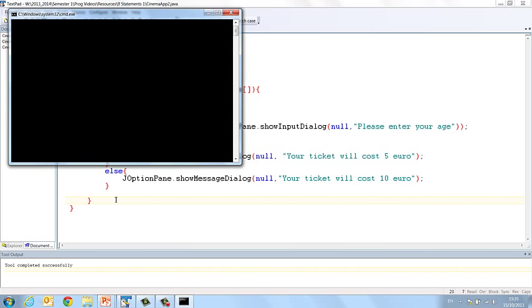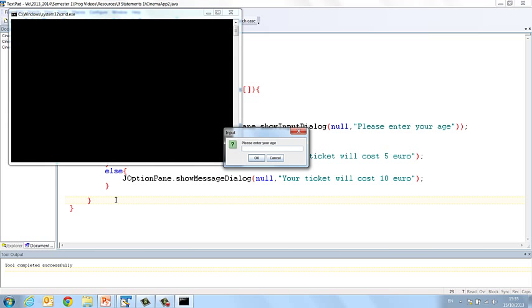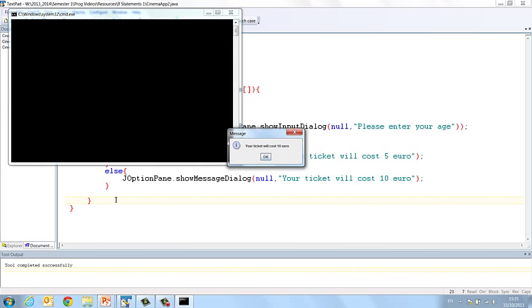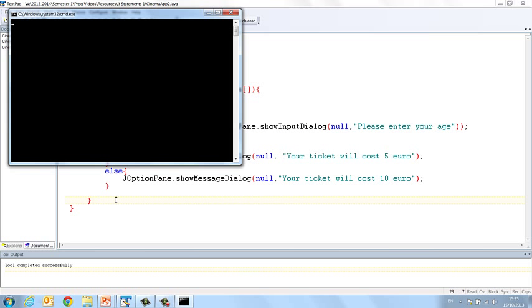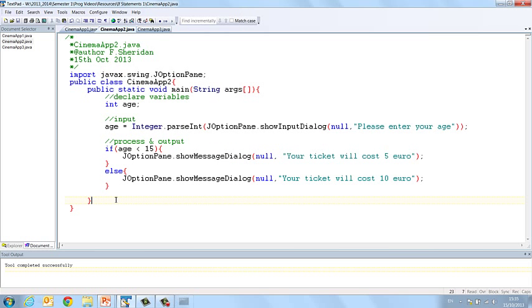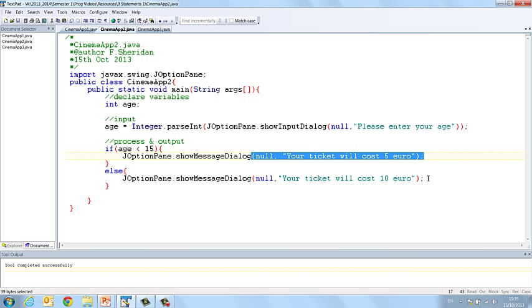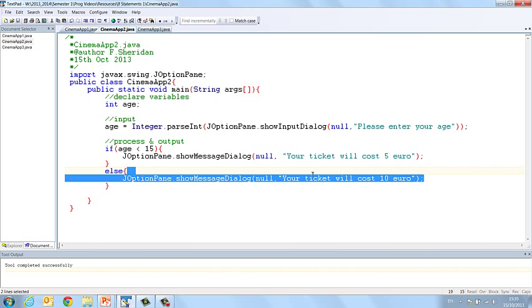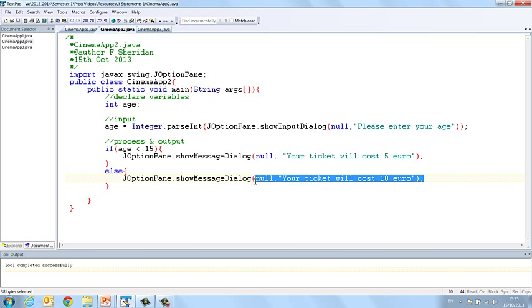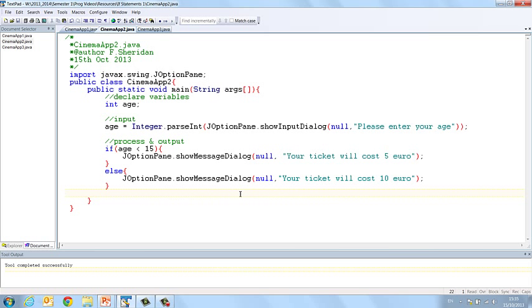And if I run it again and this time I enter 20, my ticket will cost 10 euro. So you can see if we enter any value under 15, we get the output of 5 euro. And if we enter any output over 15 or even 15 itself, we should get your ticket will cost 10 euro.